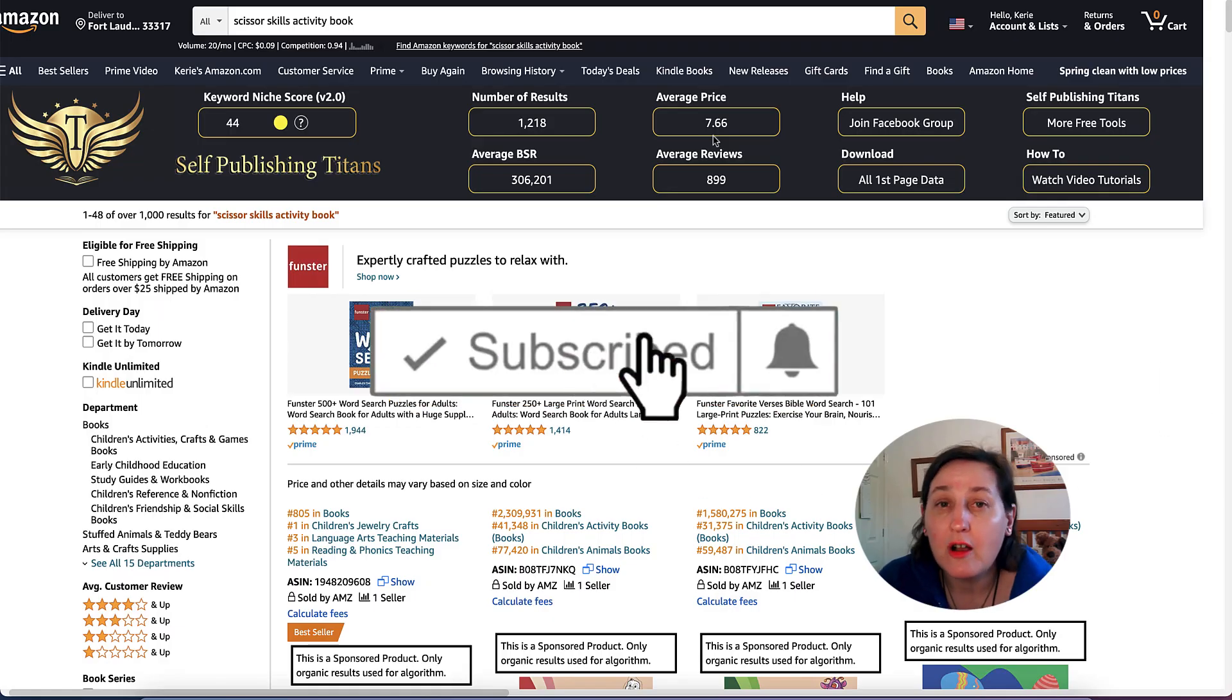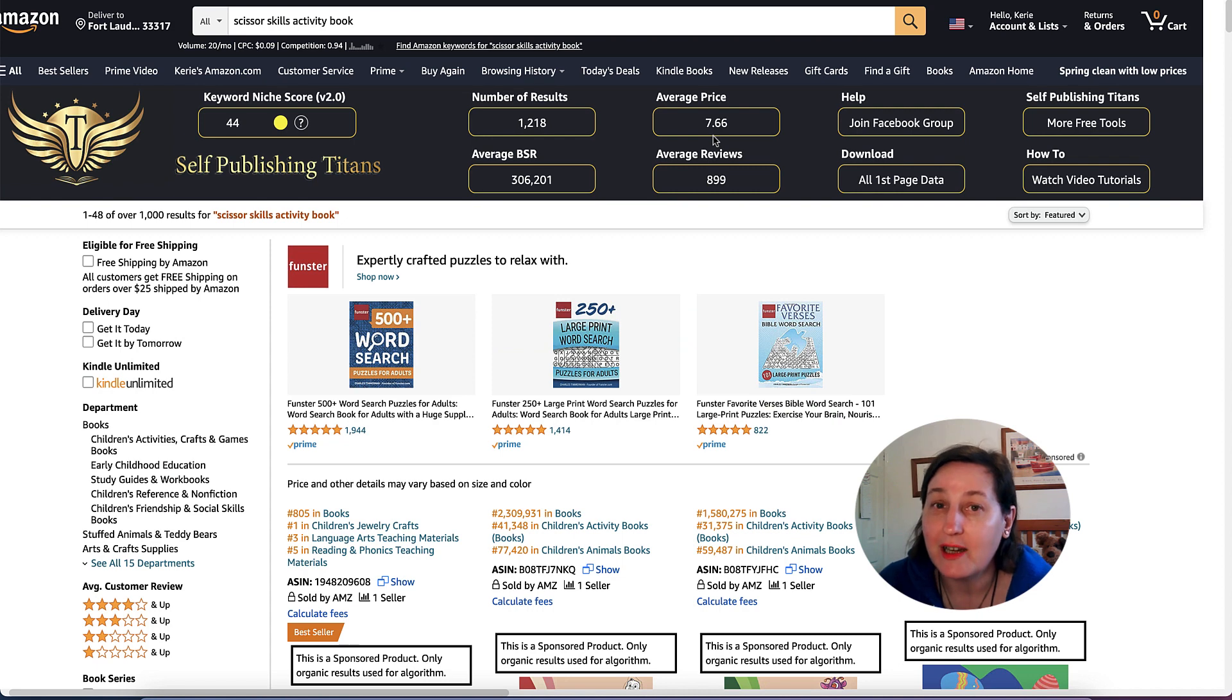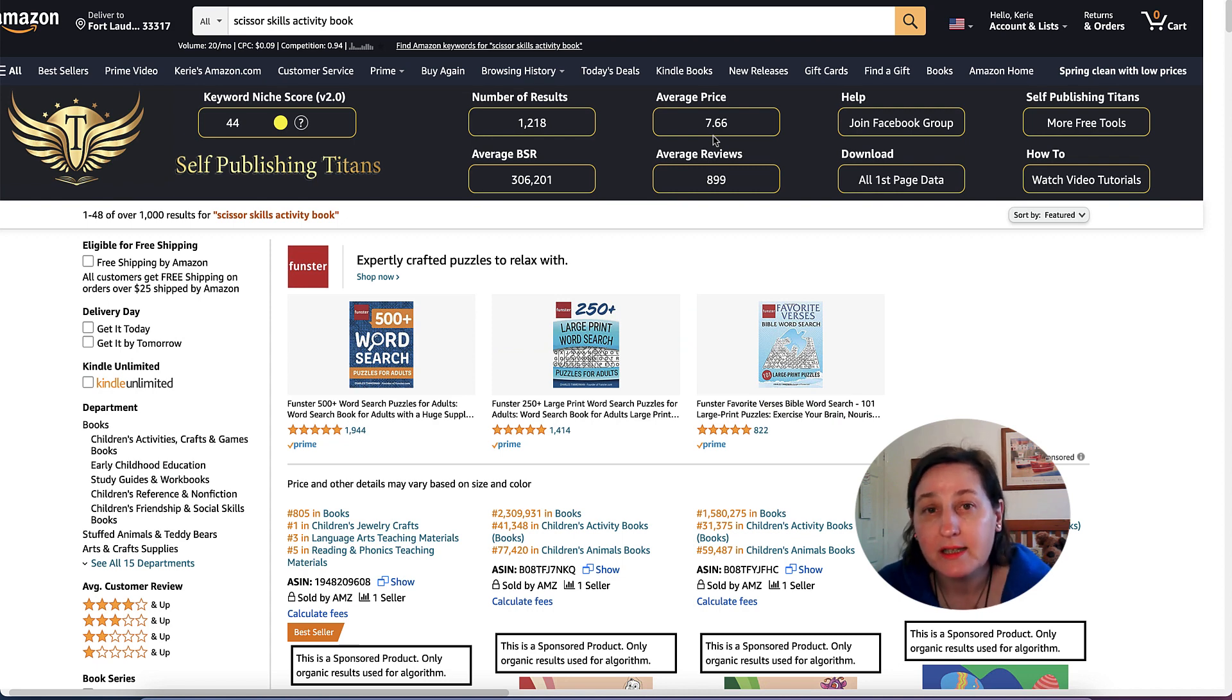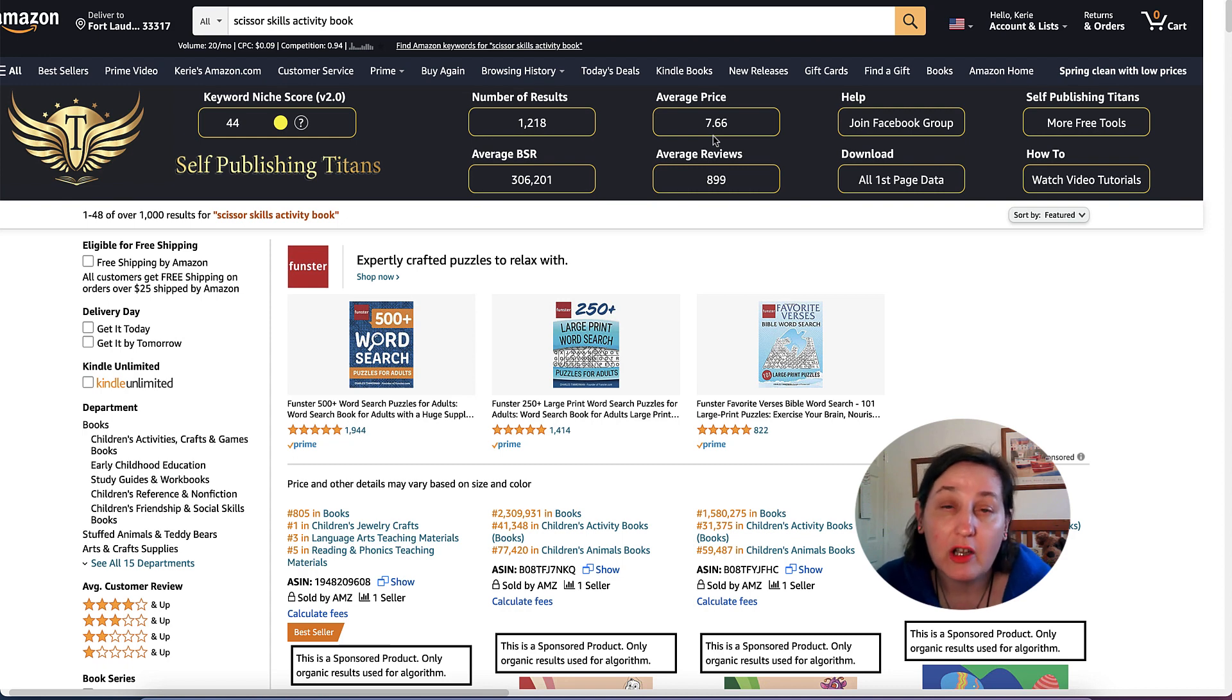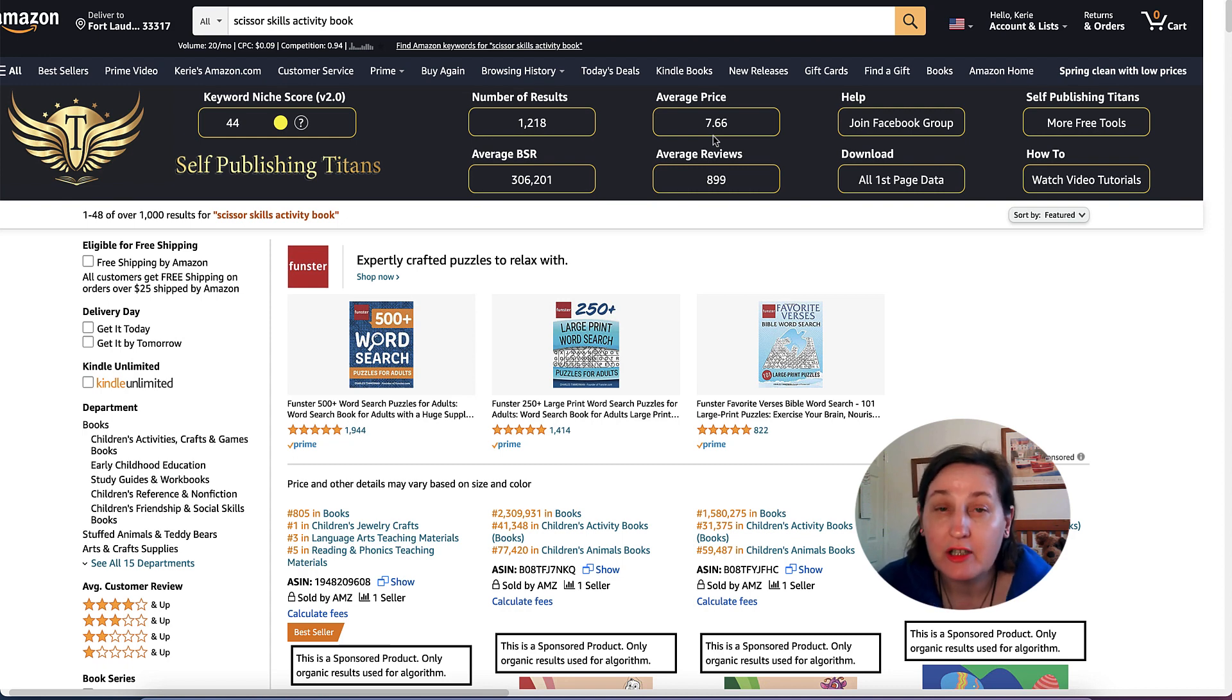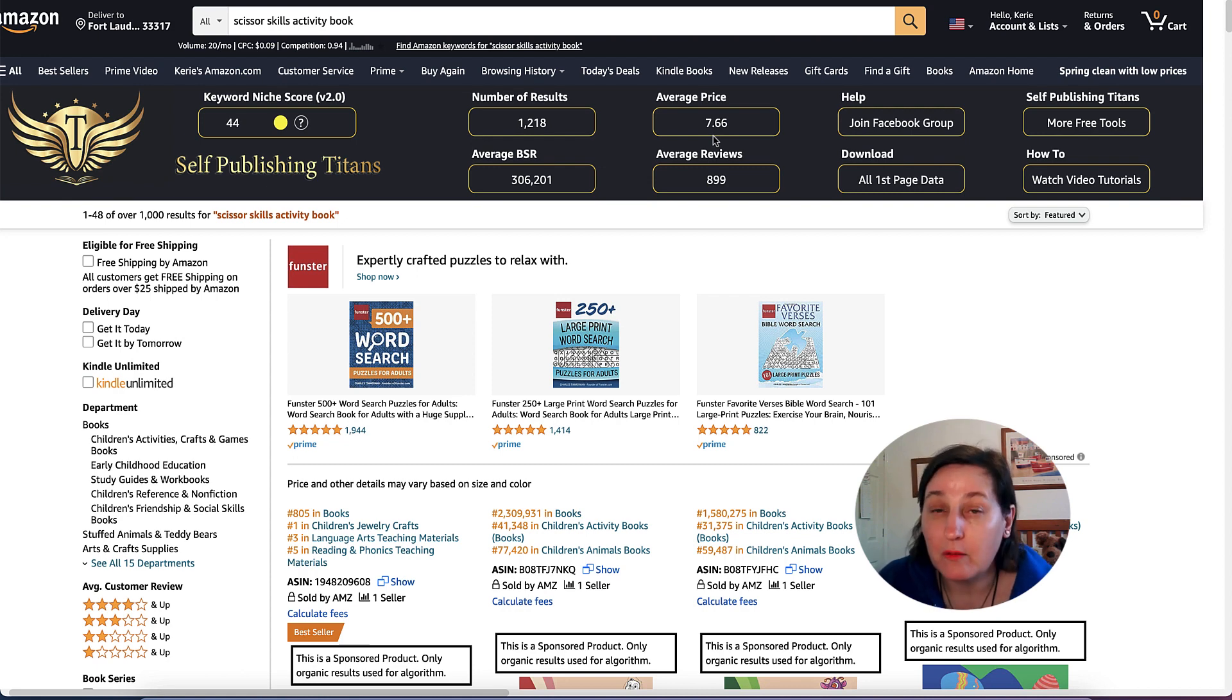Today we are covering Scissor Skills Activity Books and actually creating them in PowerPoint. Scissor Skills is a very important skill that young children need to learn. They need to know how to do the cutting motion, how to cut round shapes, and there is a process in which they need to do this.